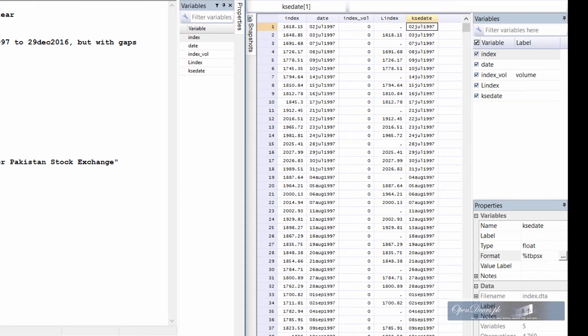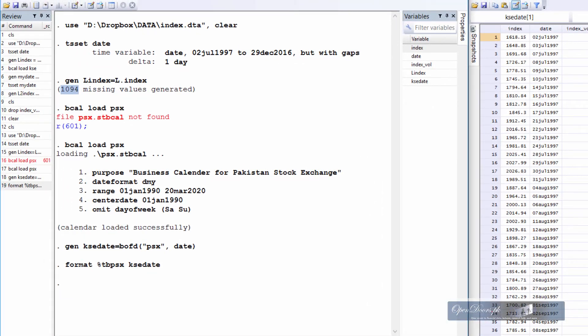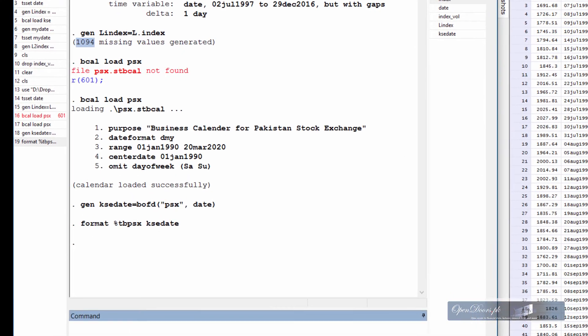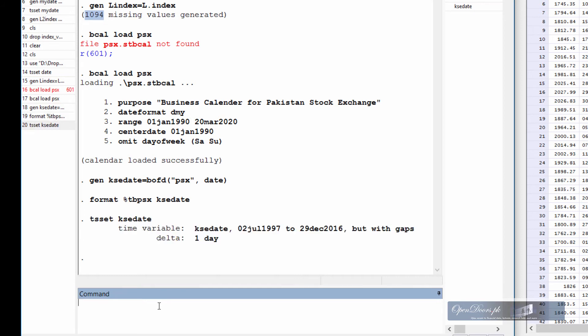Okay, once the new date has been created, now let's declare the data to be time series data with the new variable and the command is ts set and name of the new variable. So ts set, name of the new variable is kse date. Again, Stata tells us that there are gaps in the dataset, might be because there are other holidays besides Saturday and Sunday which we shall work upon later on.